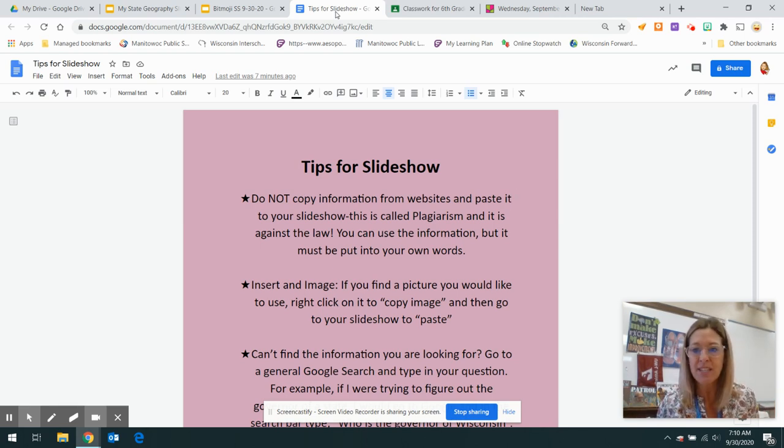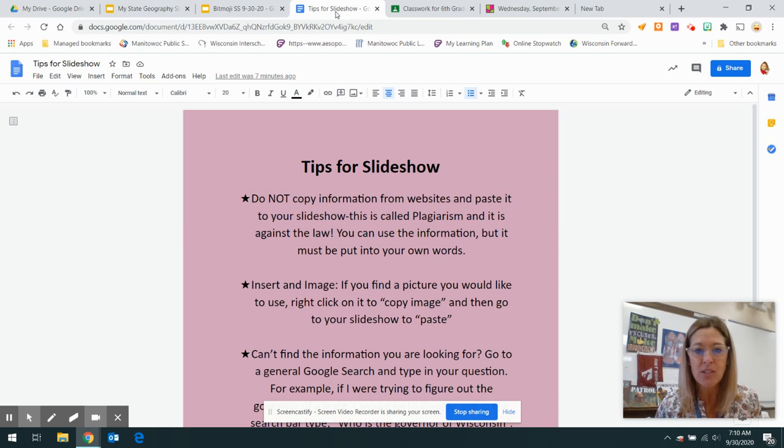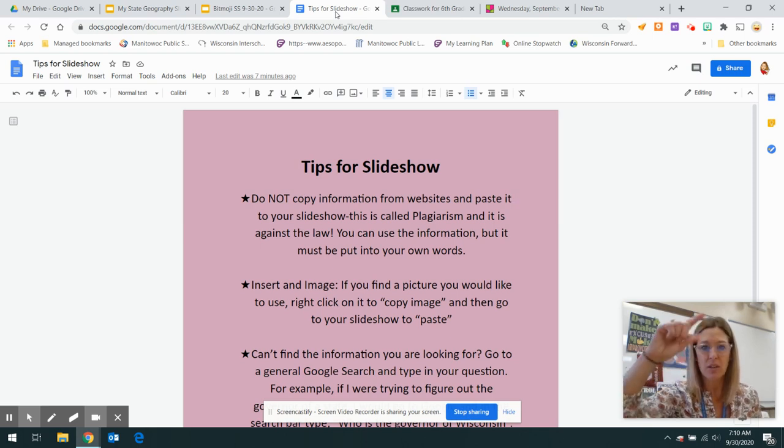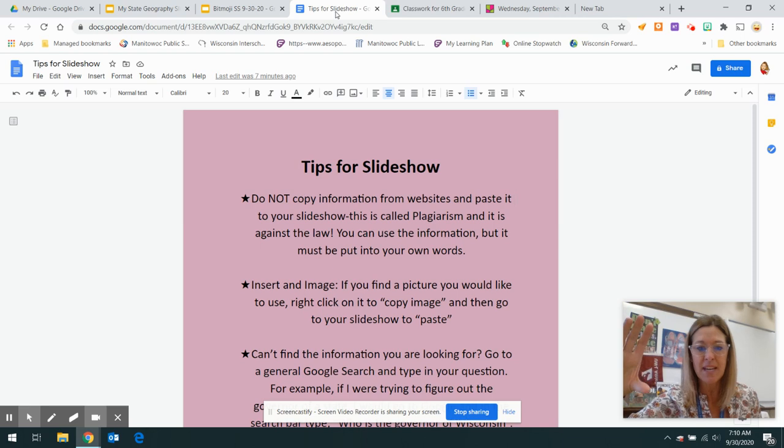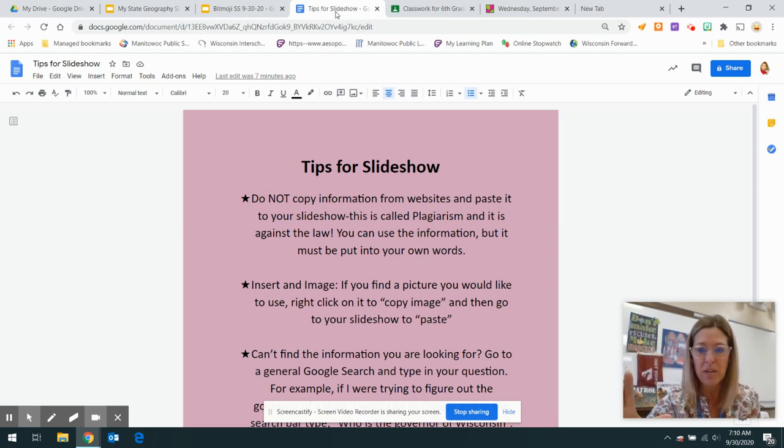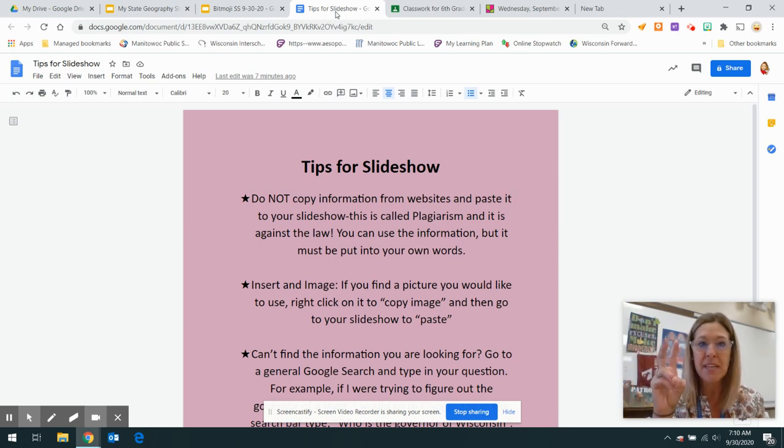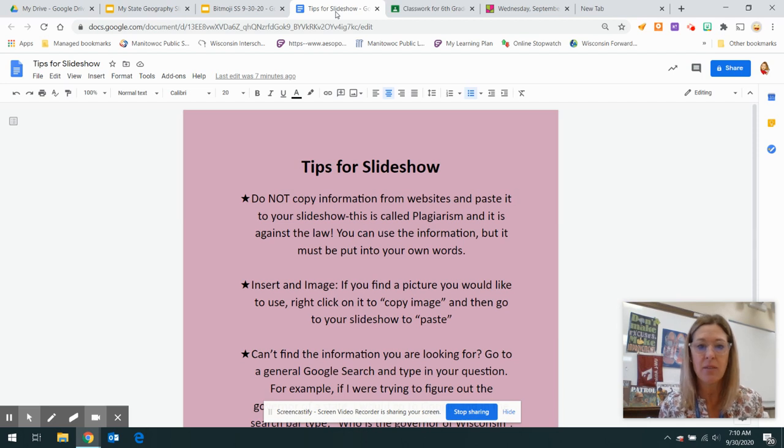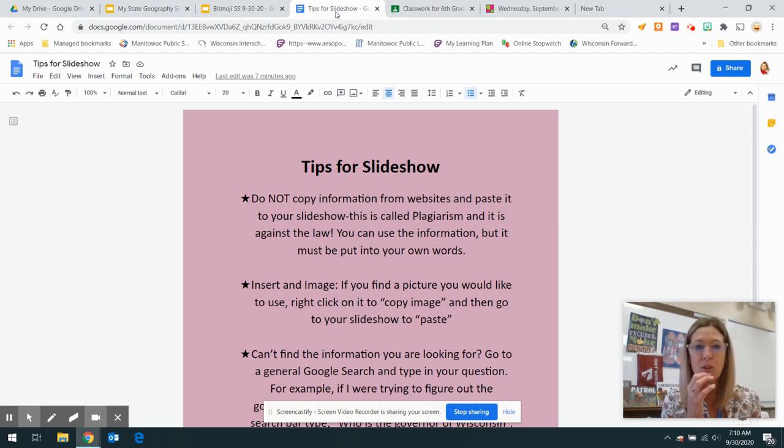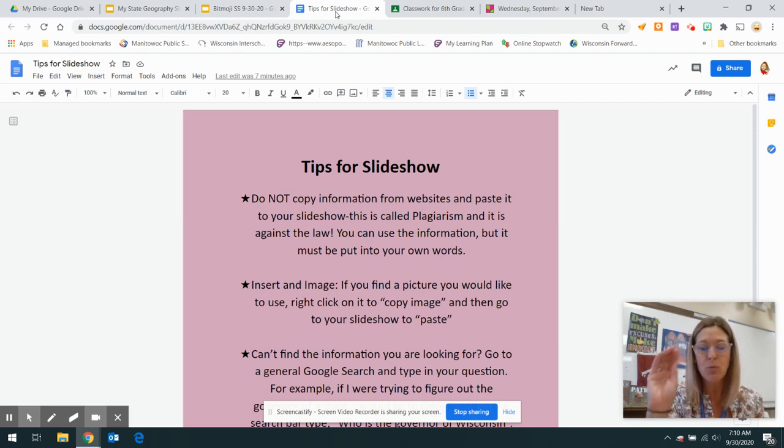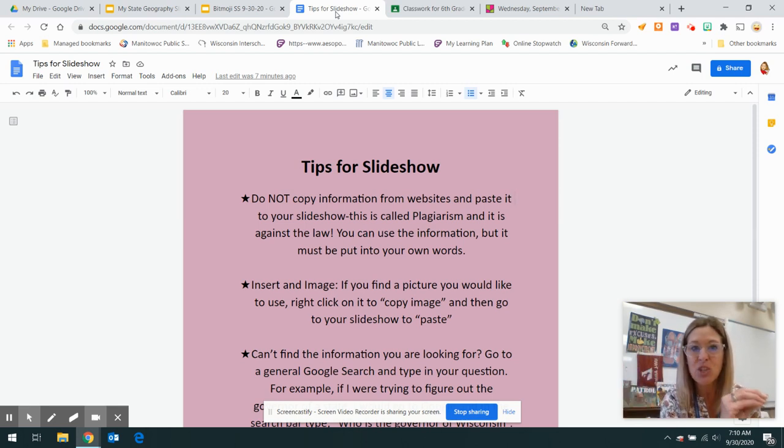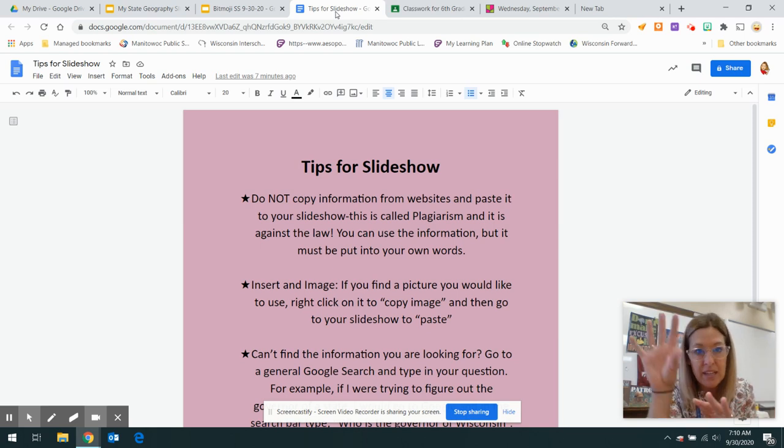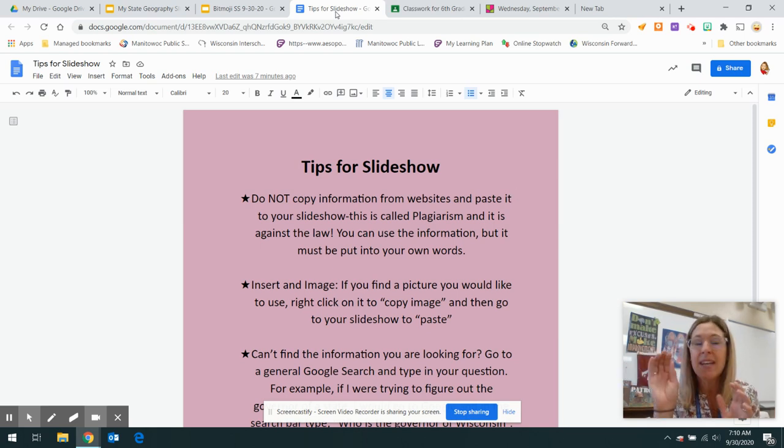So we need to start now. You can't do that. When you take large chunks of things on a website that's not our information and we make it our own, it's against the law. So what I would do is read what's on the website and then go back to your slide and type what you think was being said.